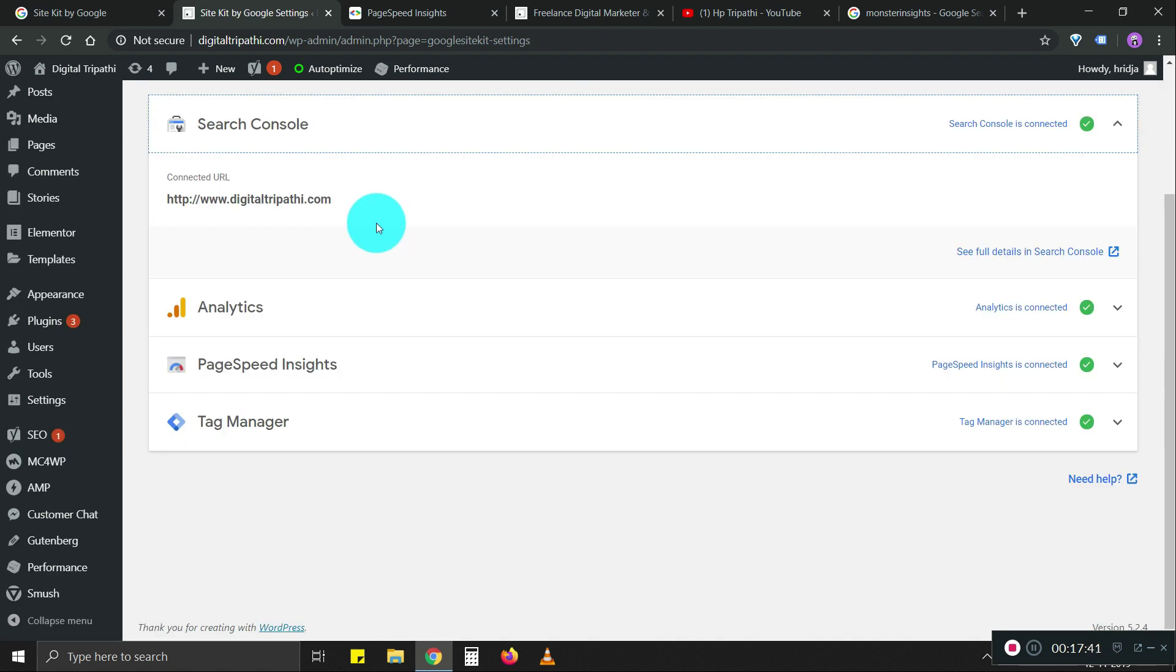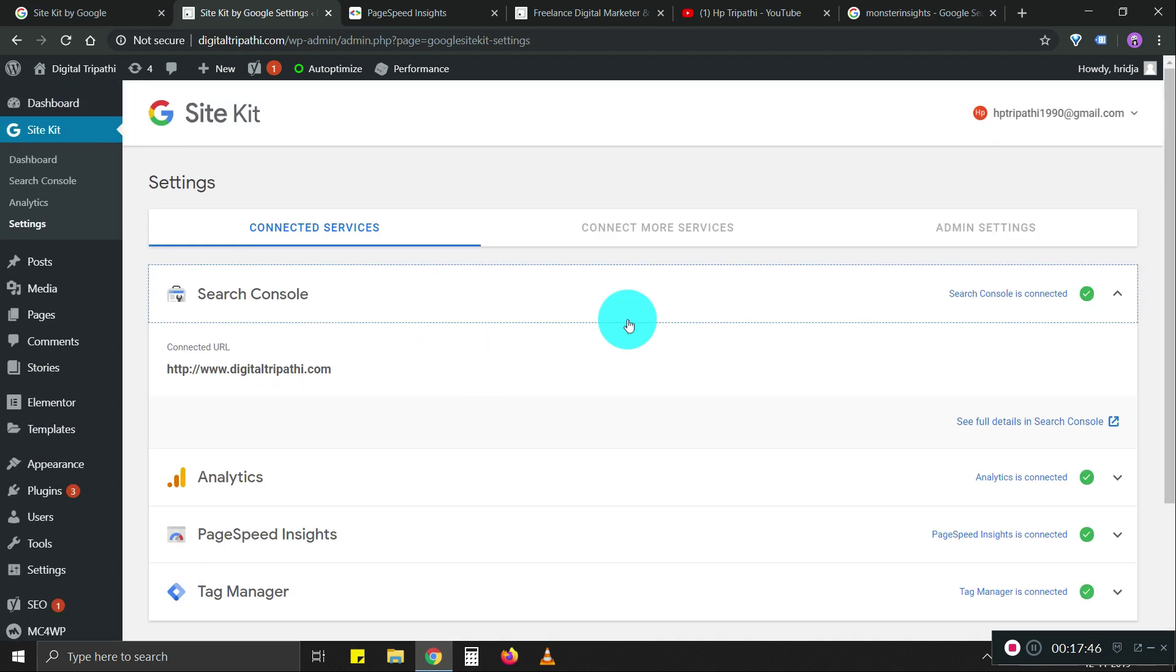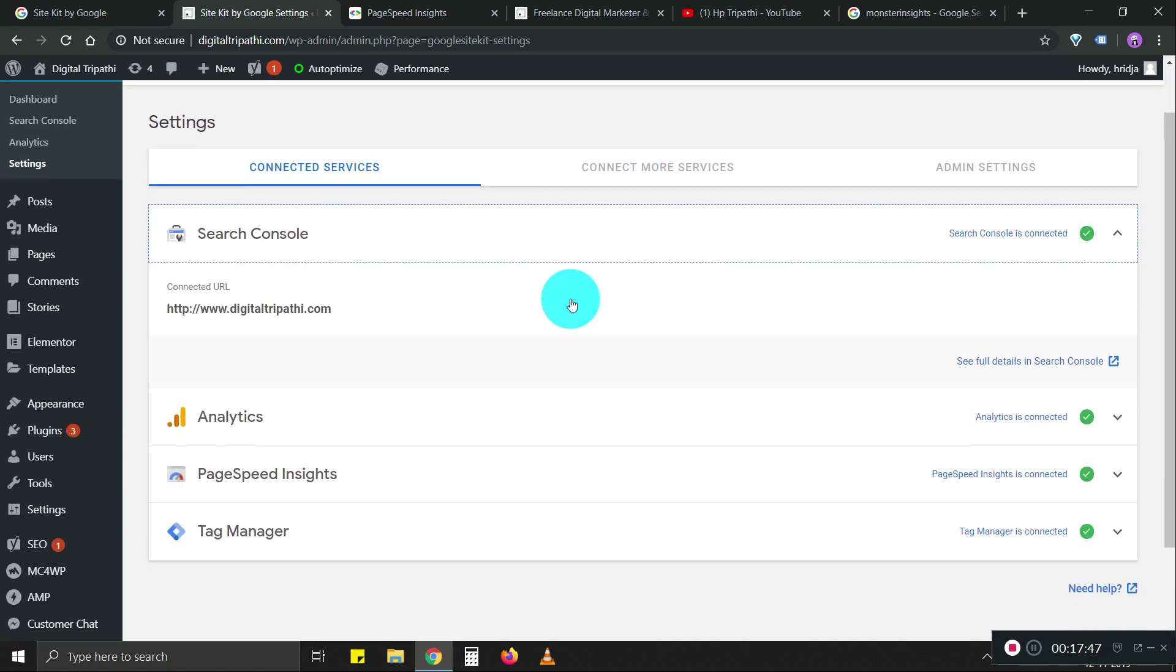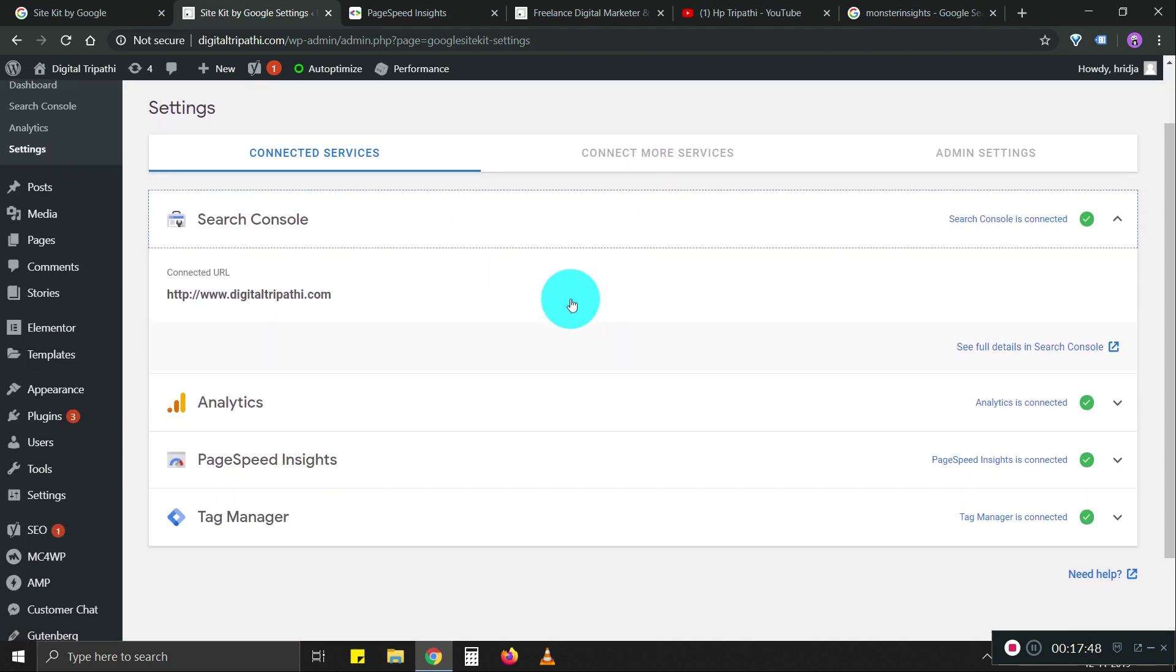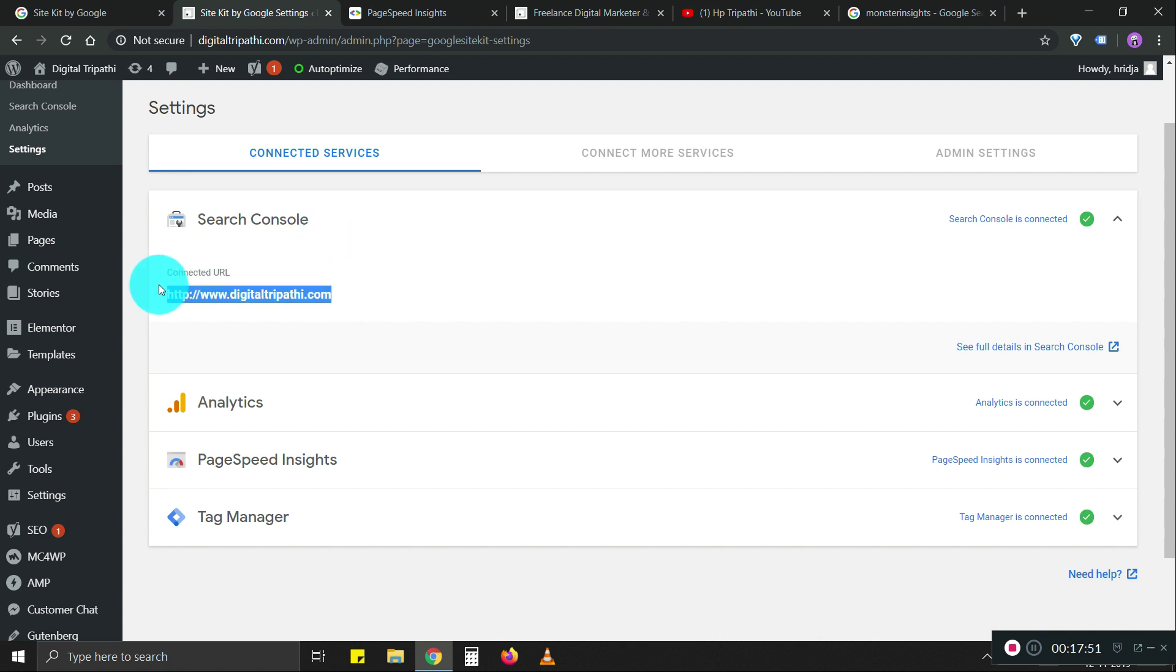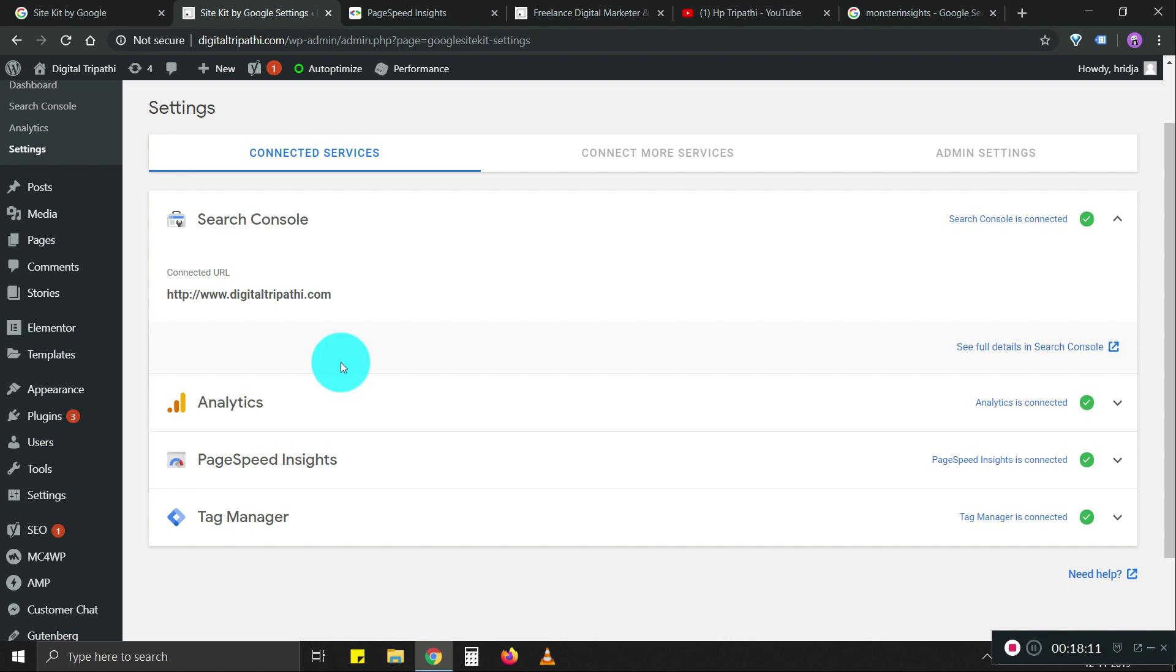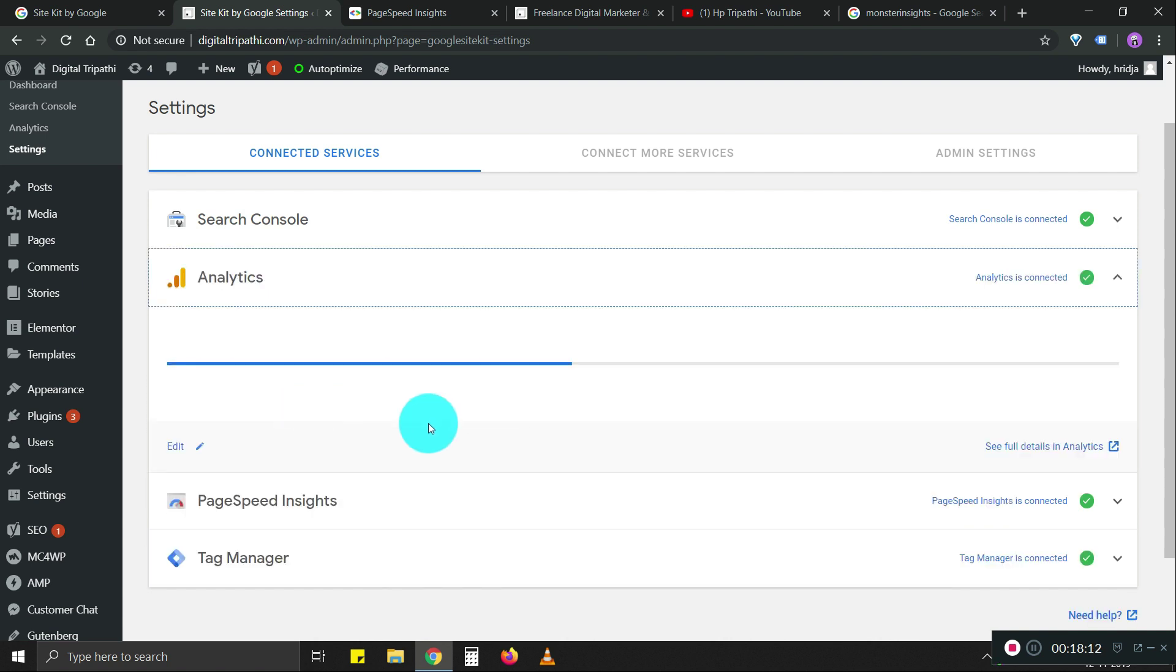So as you can see, we have activated four services that Google offers through this plugin. First is search console. Search console will help you see all those search queries that users are typing in to visit your website and the links you're getting, error reports that you have if you have any error reports on your website. It's easier for Google to convey that information to you.